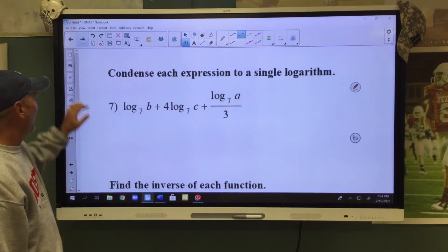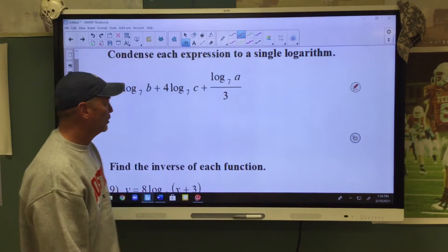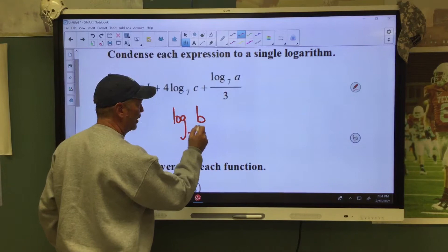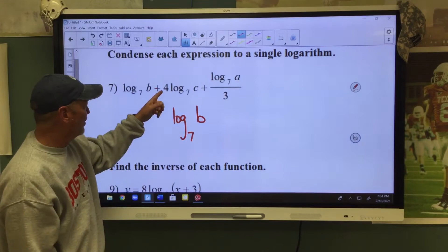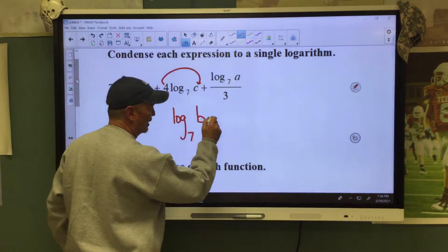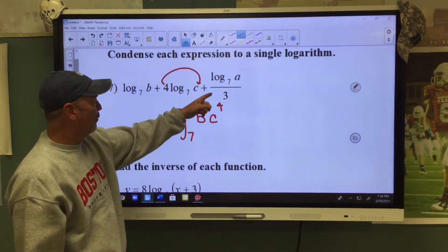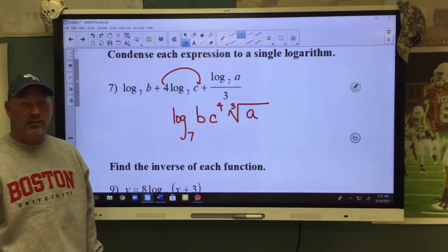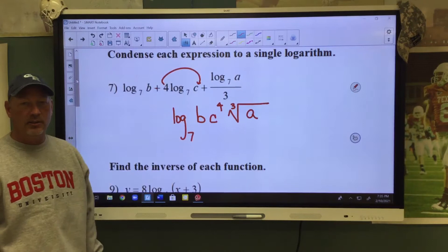When you condense, you're only going to write the word log one time. So on this problem, we're going to write log base 7. The first thing we come to is b, so we write b. The next thing we come to is times — it has an exponent, and that 4 is the exponent for that c. So we're going to say times c to the 4th. Then we have a 3 in the denominator, so that means we're taking the cube root of a. That's how you would condense that log expression.